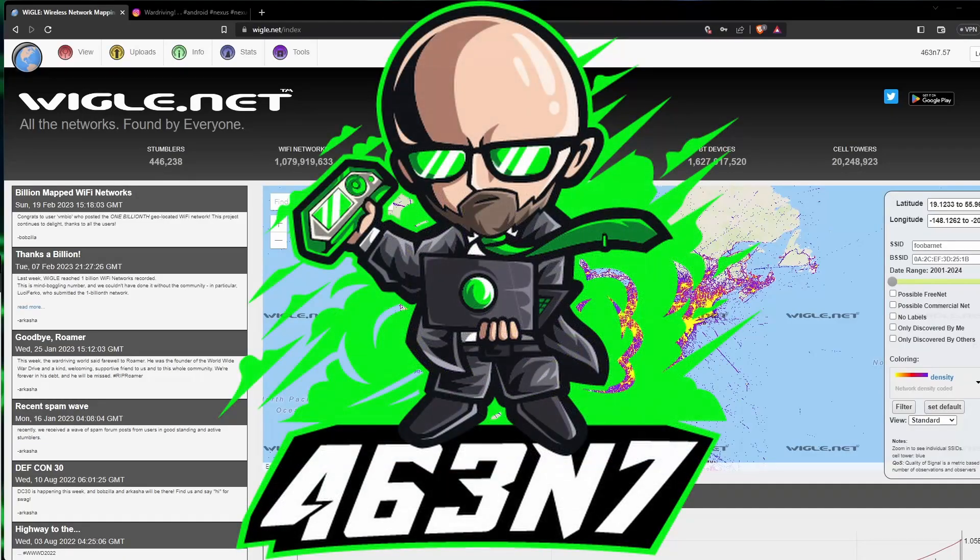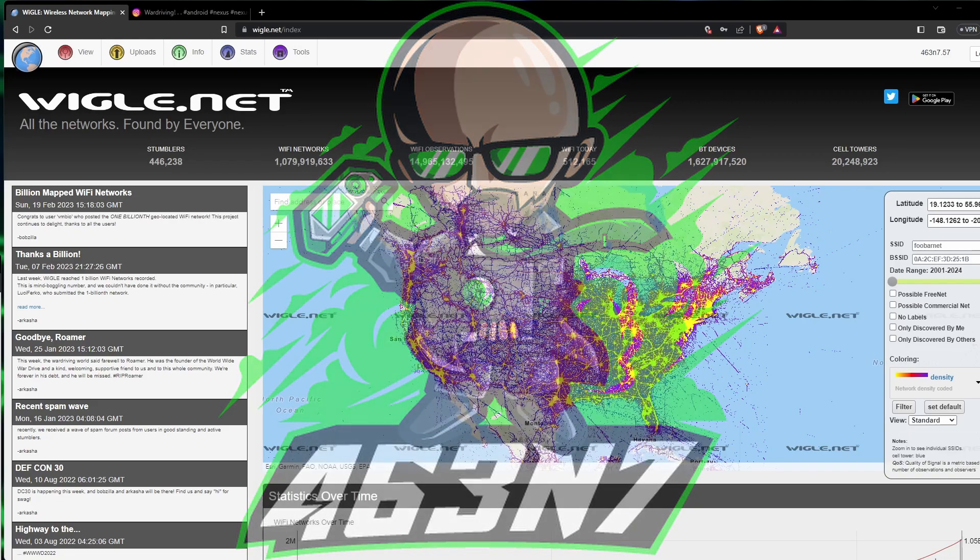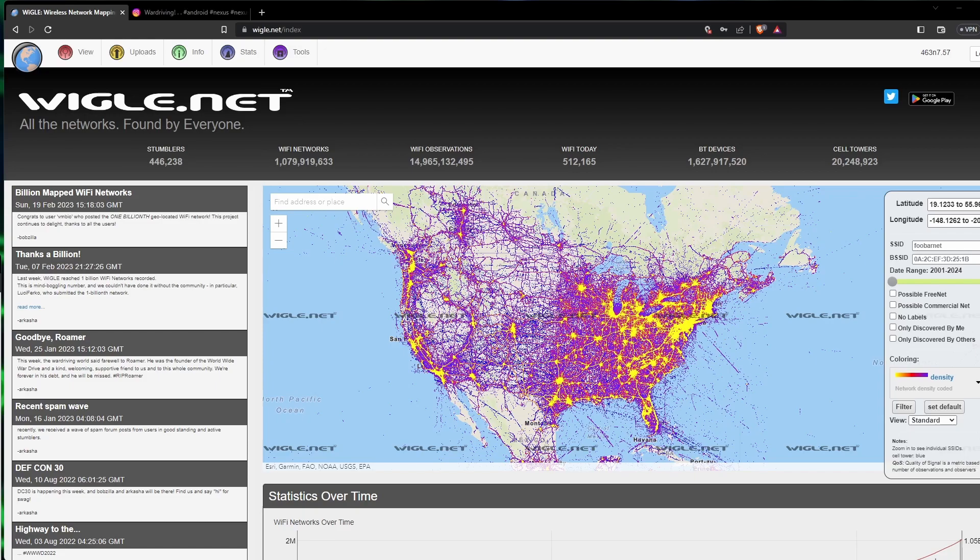Hey guys, welcome back to my channel. One of the biggest questions I get asked when I post pictures of war driving is why? What can this information be used for? So today I want to quickly go over five different ways some of this information can be used, and we'll look a little deeper into a couple of the ways.